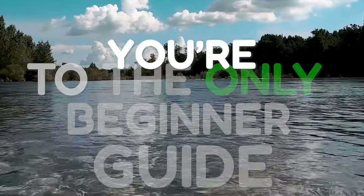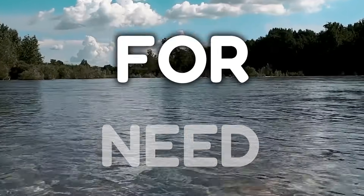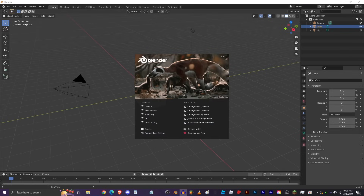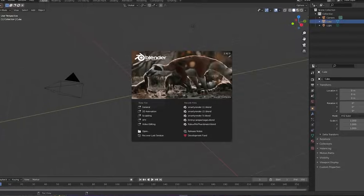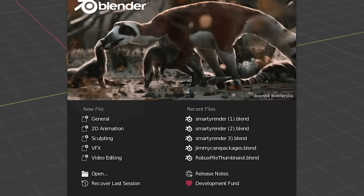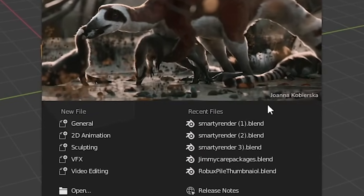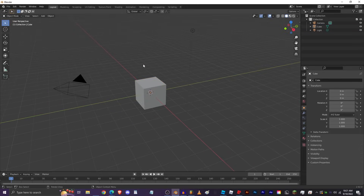Welcome to the only beginner guide you're gonna need for Blender. This is the second video in my series on how to use Blender — the first one shows you how to download it. There will be a card in the top right corner so you can watch that and come back. We'll be getting started right now on the basics of Blender, so go ahead and click anywhere to close that menu.